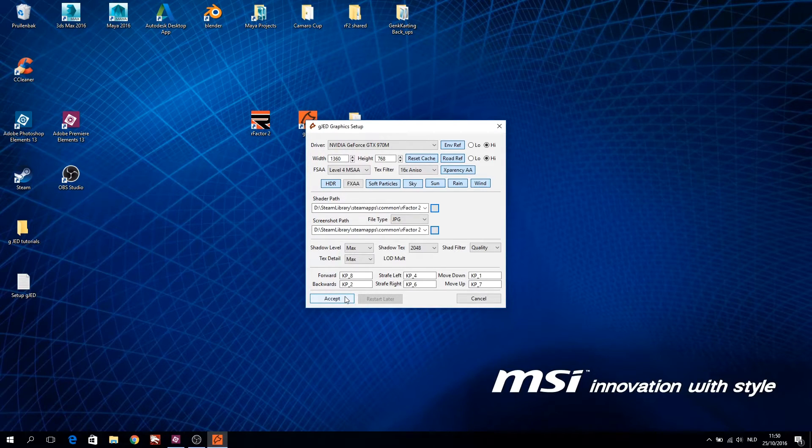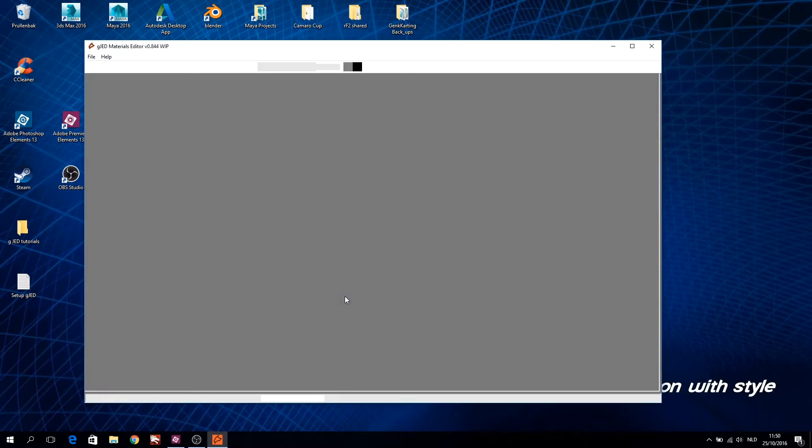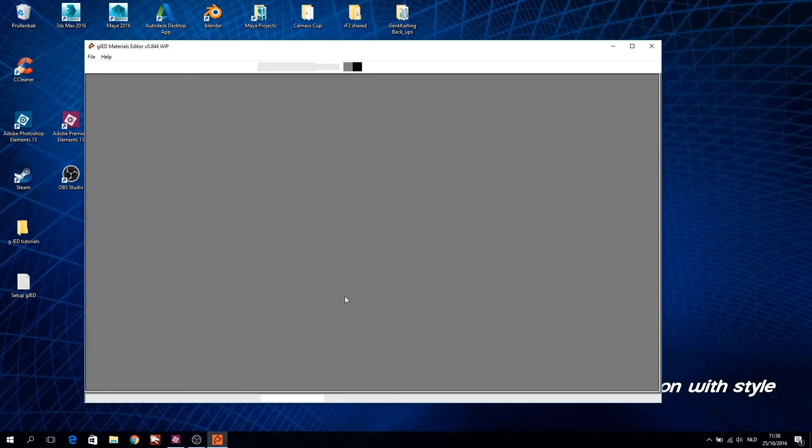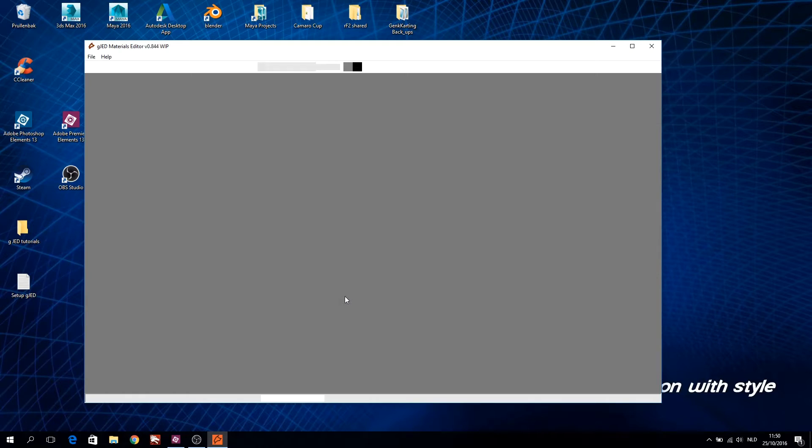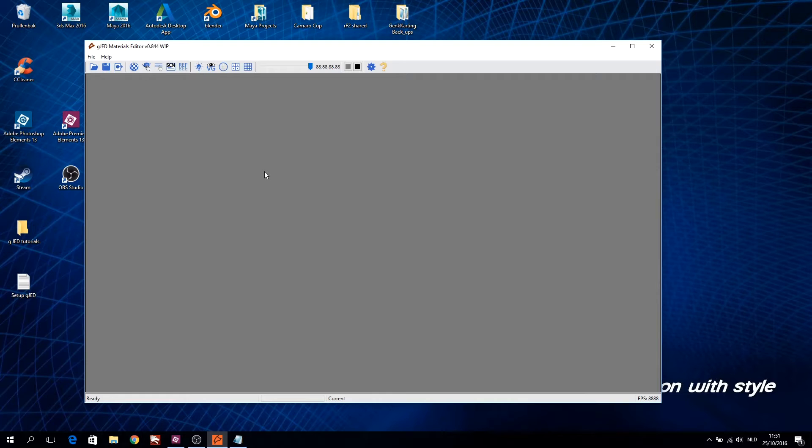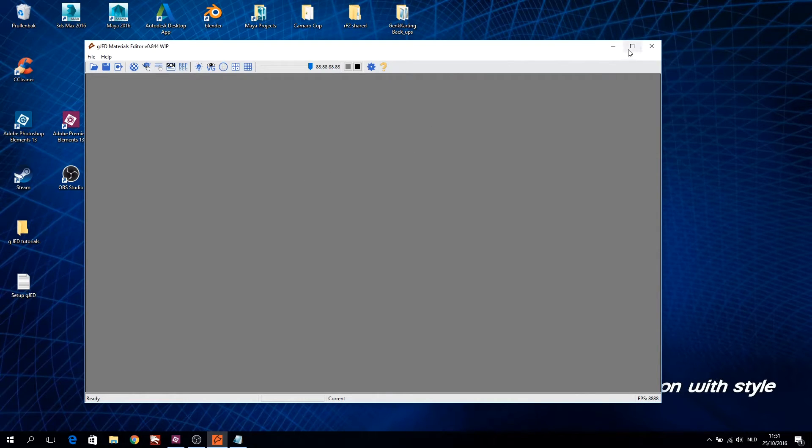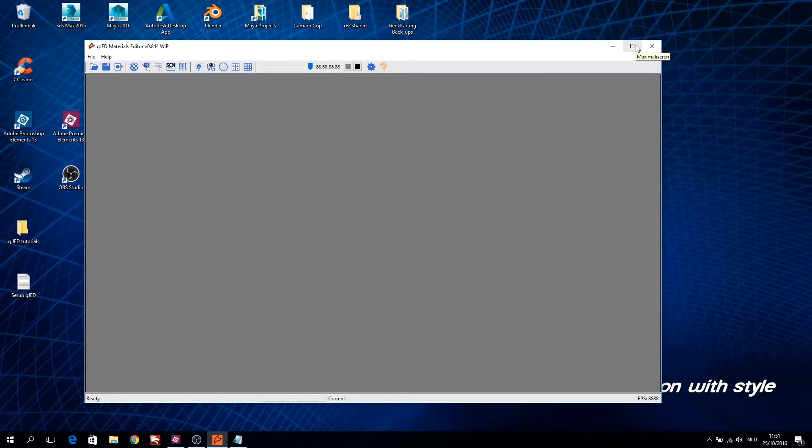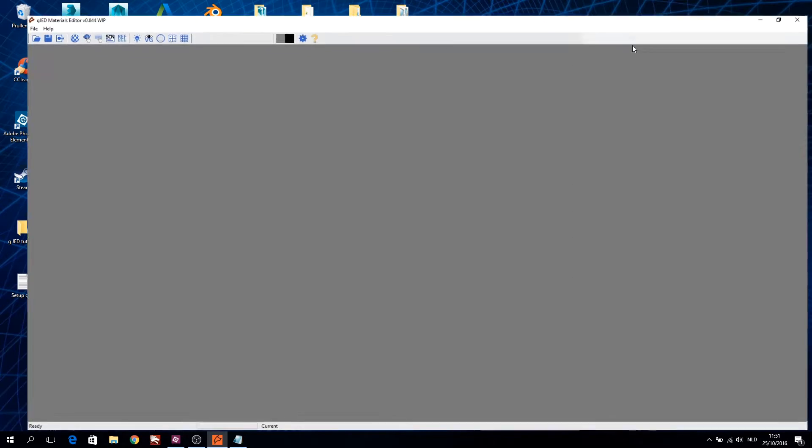By default GJED will use a 1360x768 resolution. It is best to resize the window without a loaded track, so this is a good time to set the GJED resolution to your liking. I just click on the maximize window button.